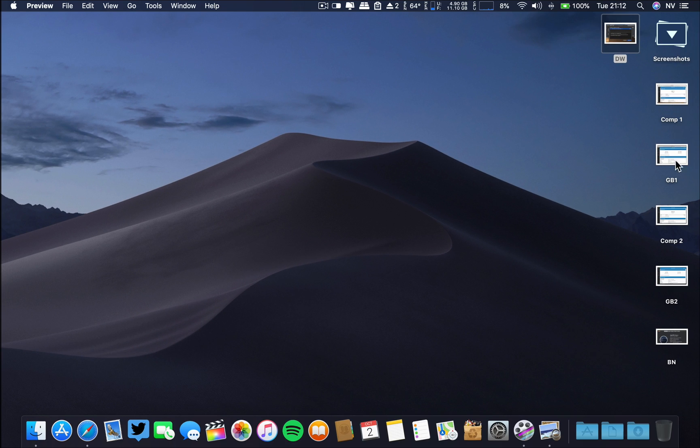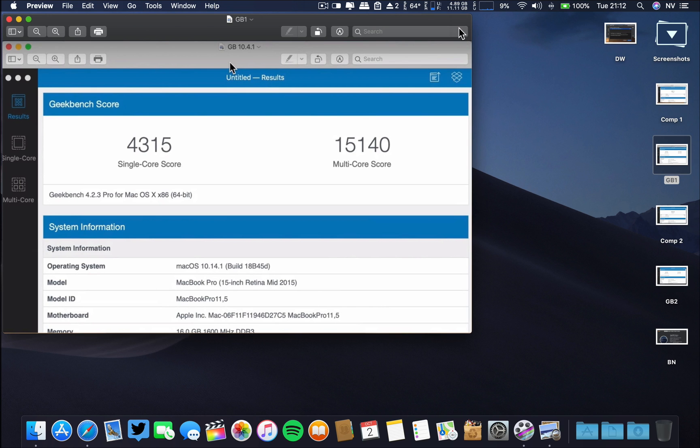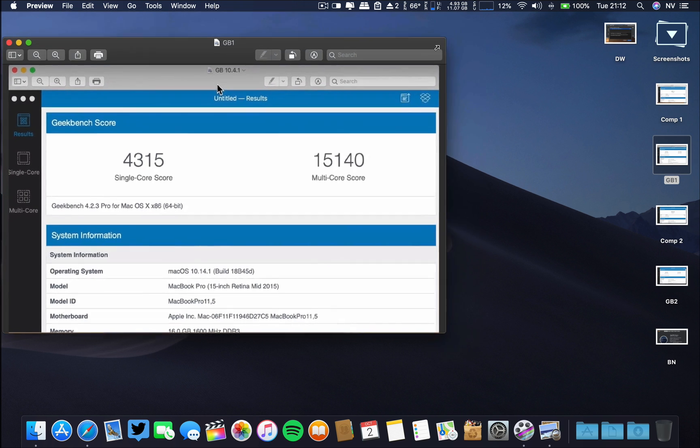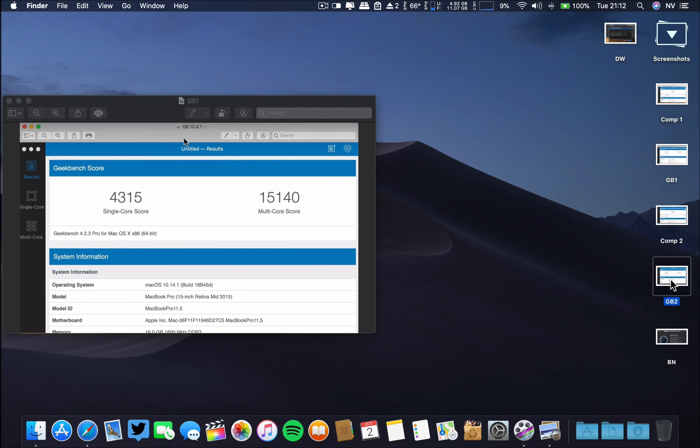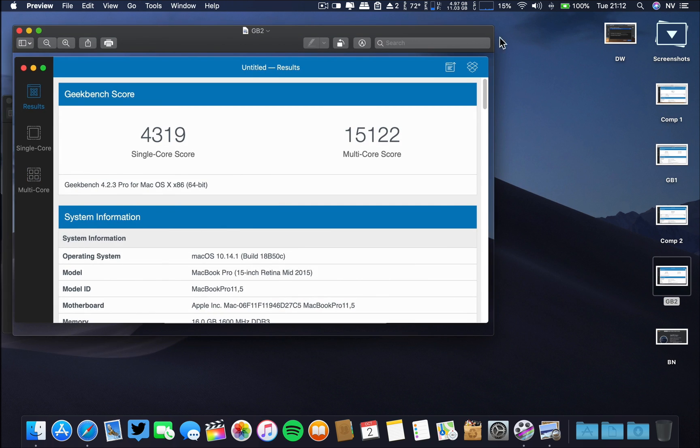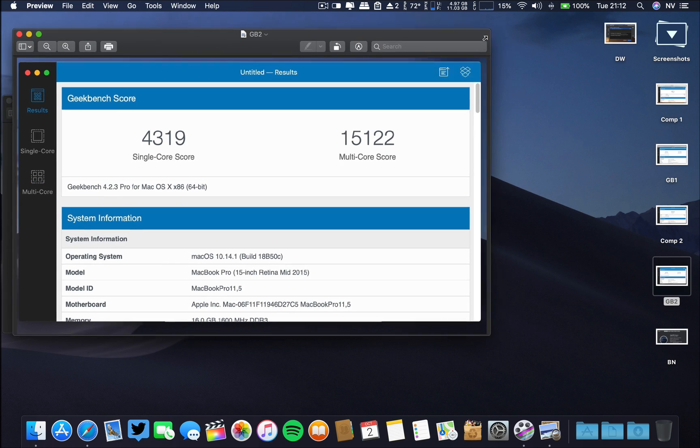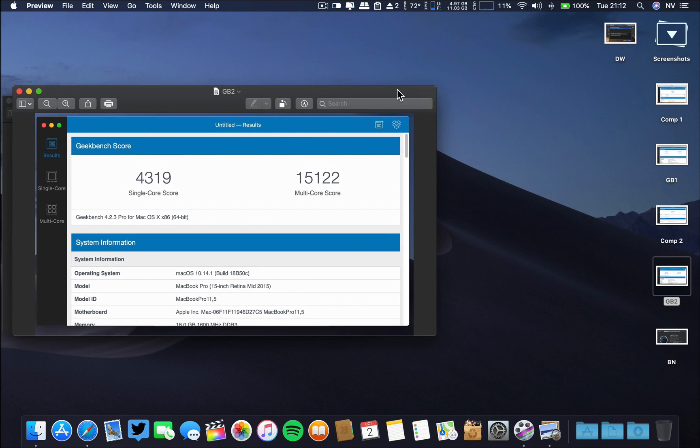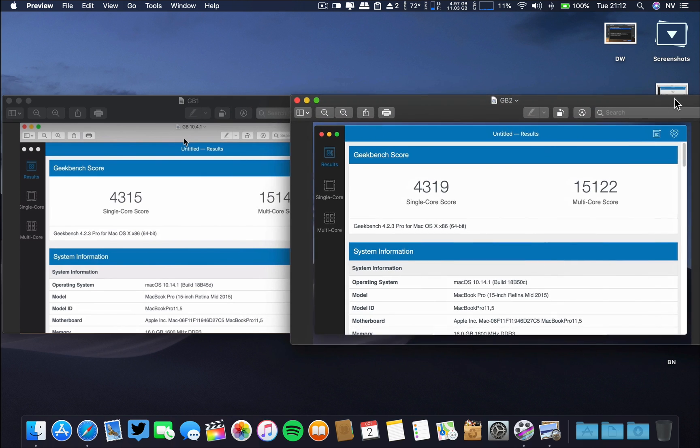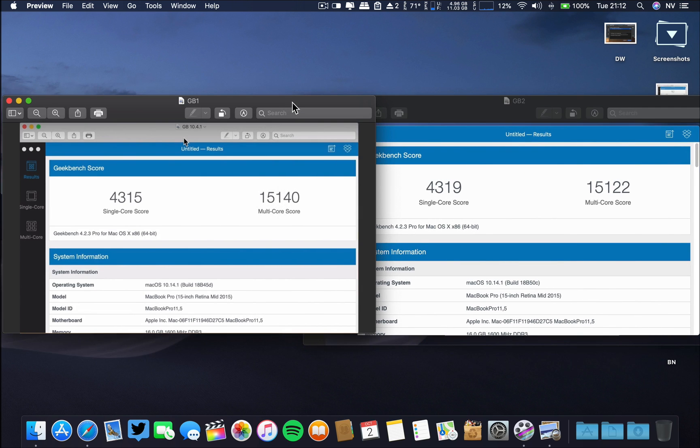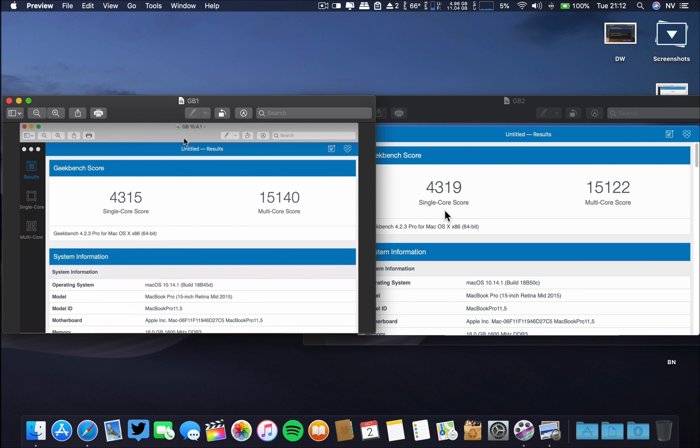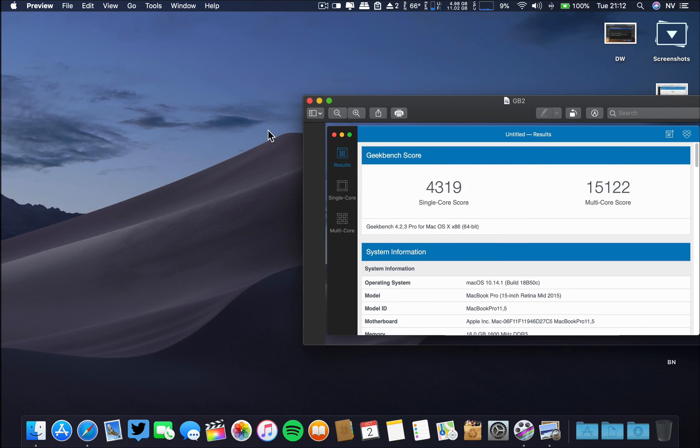Regarding the Geekbench, on the first beta, let me minimize it here. This is the first beta and the second one is this one. Minimize also. We are seeing a decrease on the multi-core and almost the same on the single-core. What I found is that the final build of macOS Mojave has higher results than these betas.